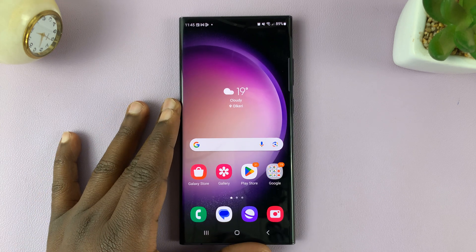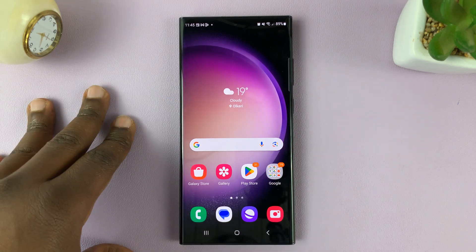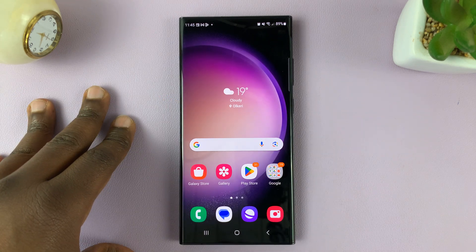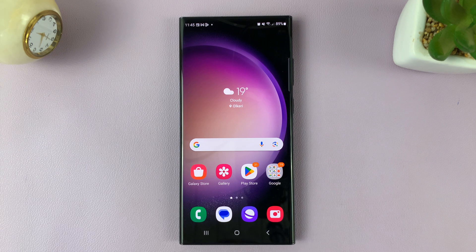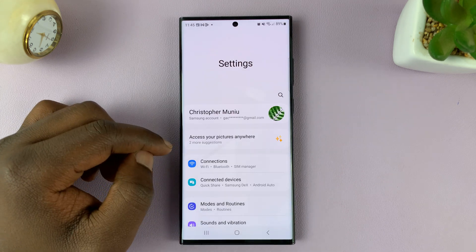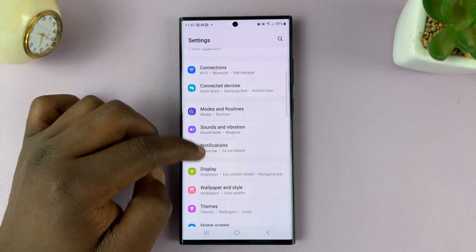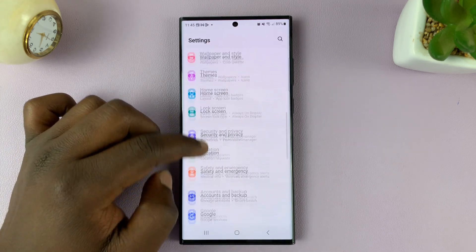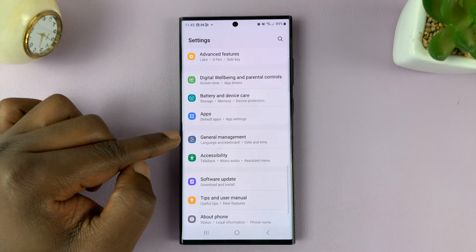I'll be showing you how to reset your keyboard settings back to default on your Samsung Galaxy S23. Simply go to Settings. On the main settings page, scroll down to General Management.